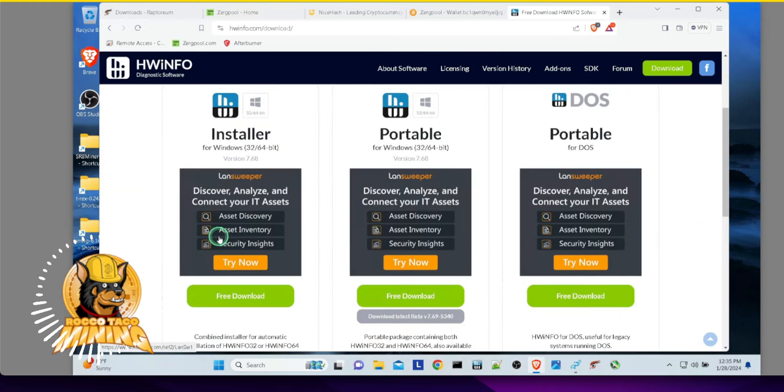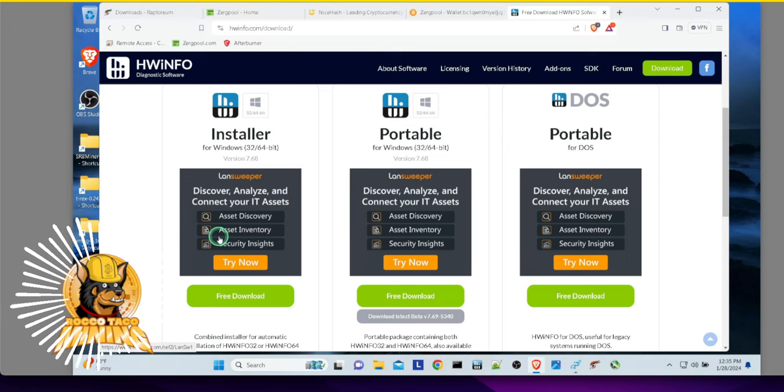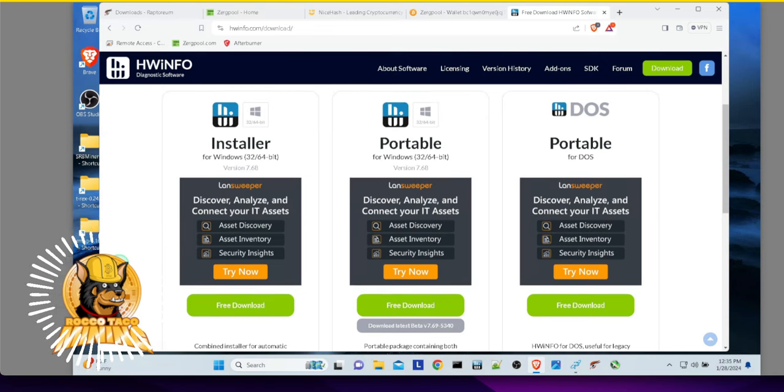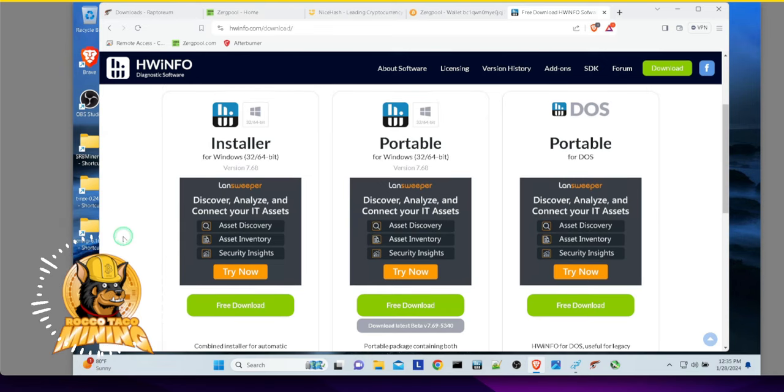So yeah, most of my rigs, most of my laptops are Windows-based for good or for bad, whatever. It works. So I do have this thing. Get it downloaded.